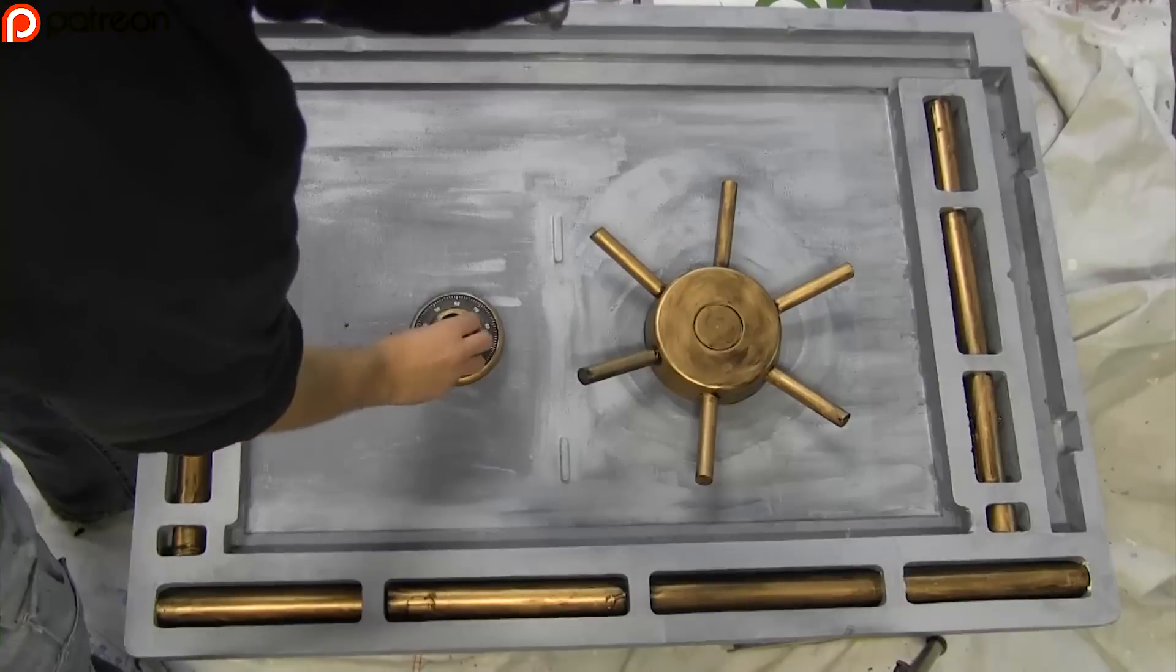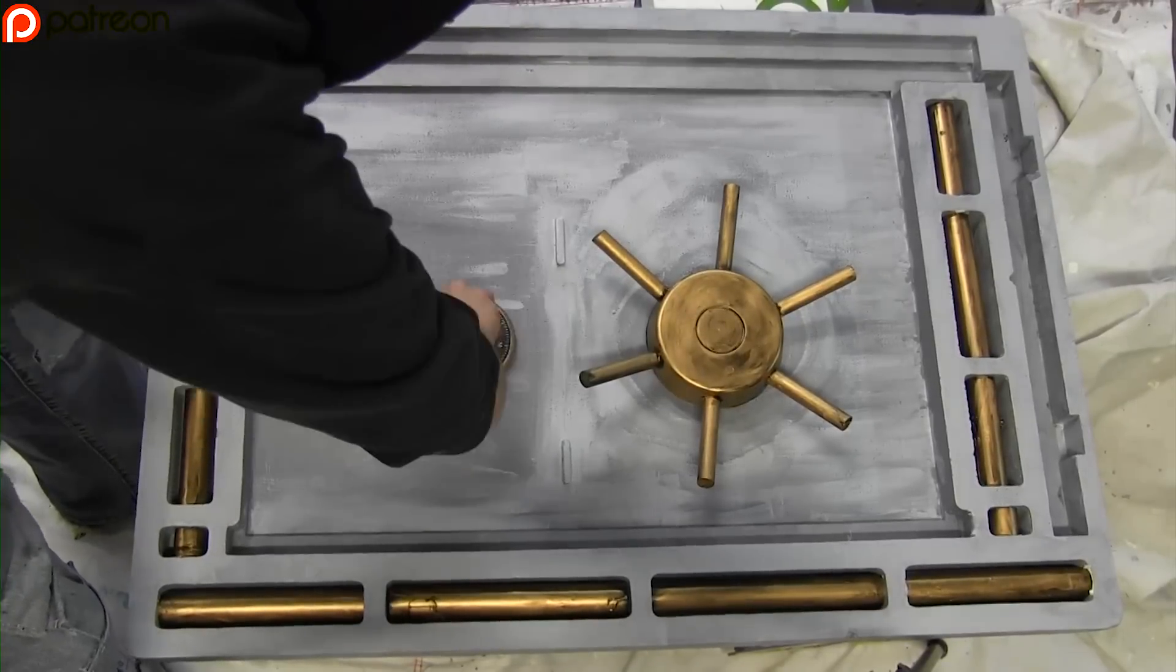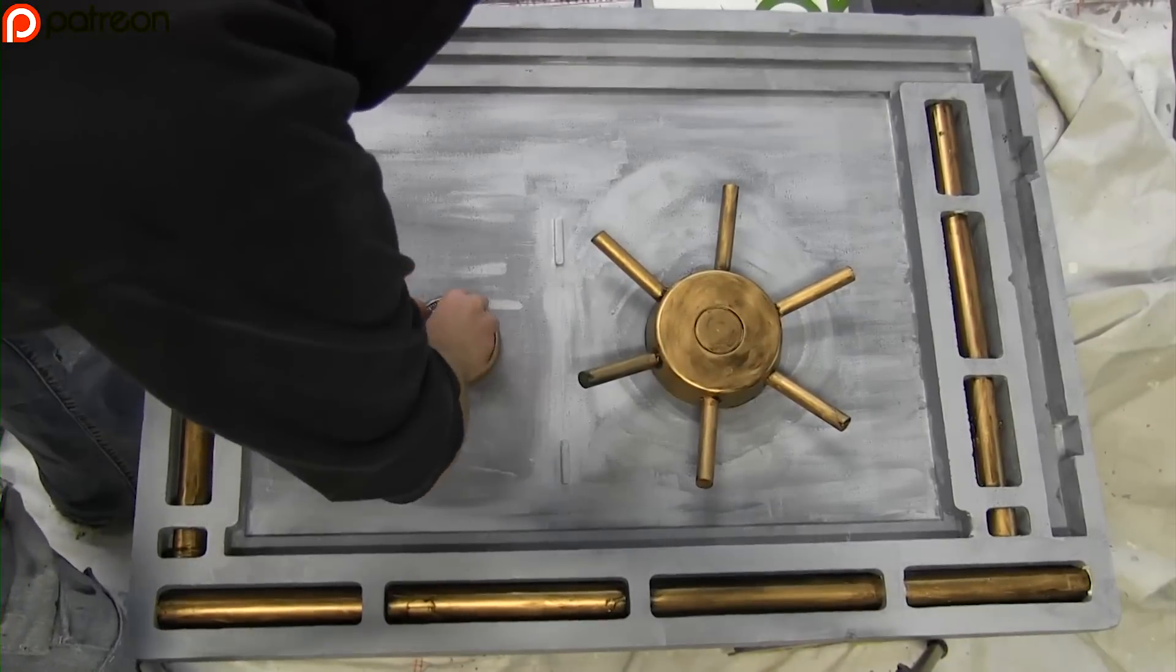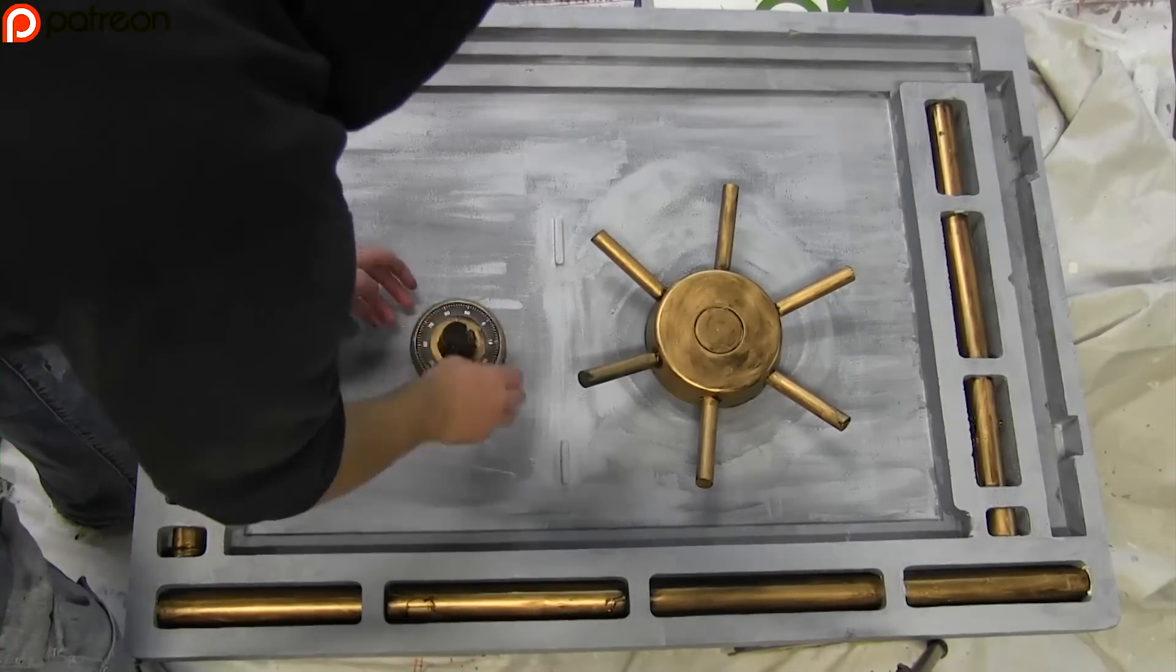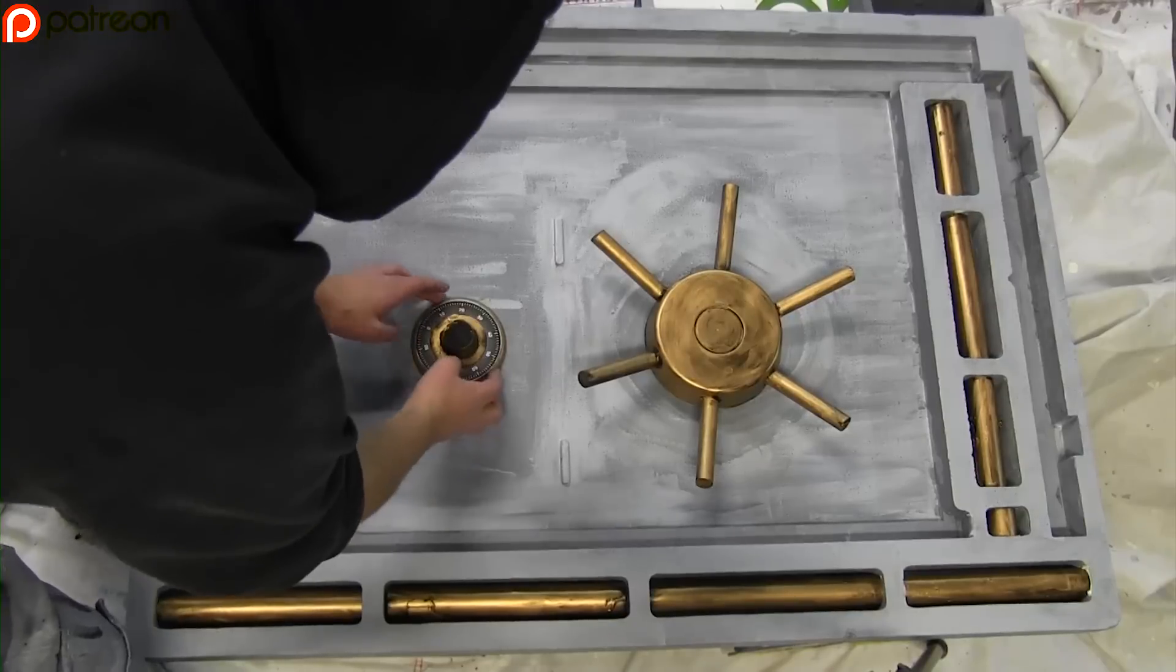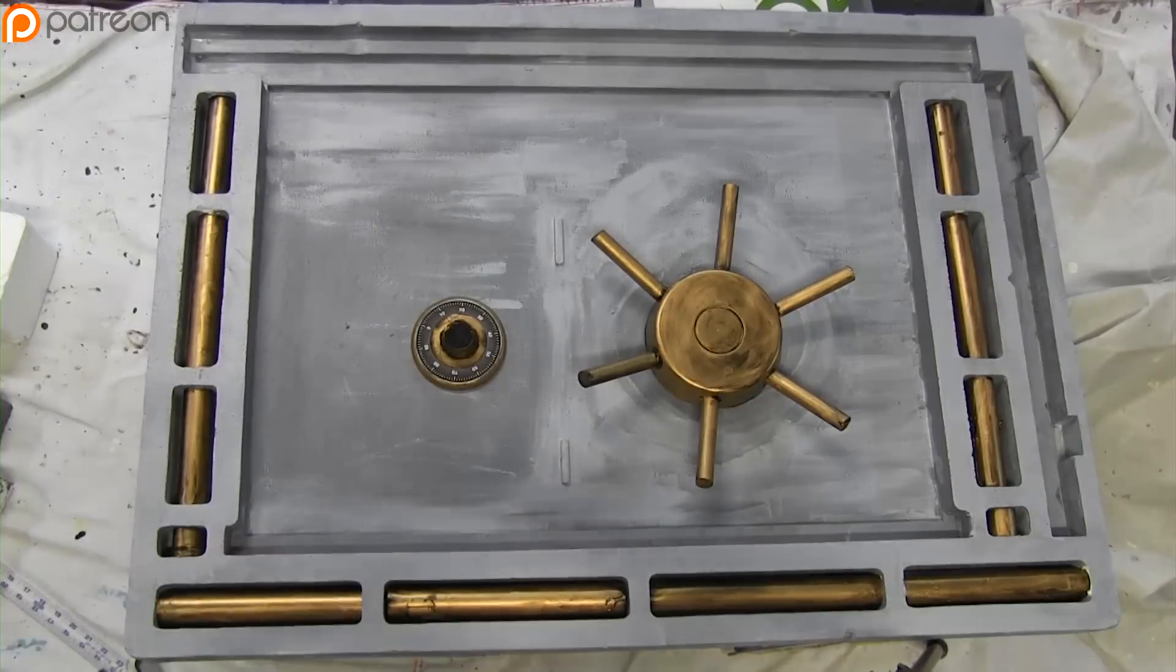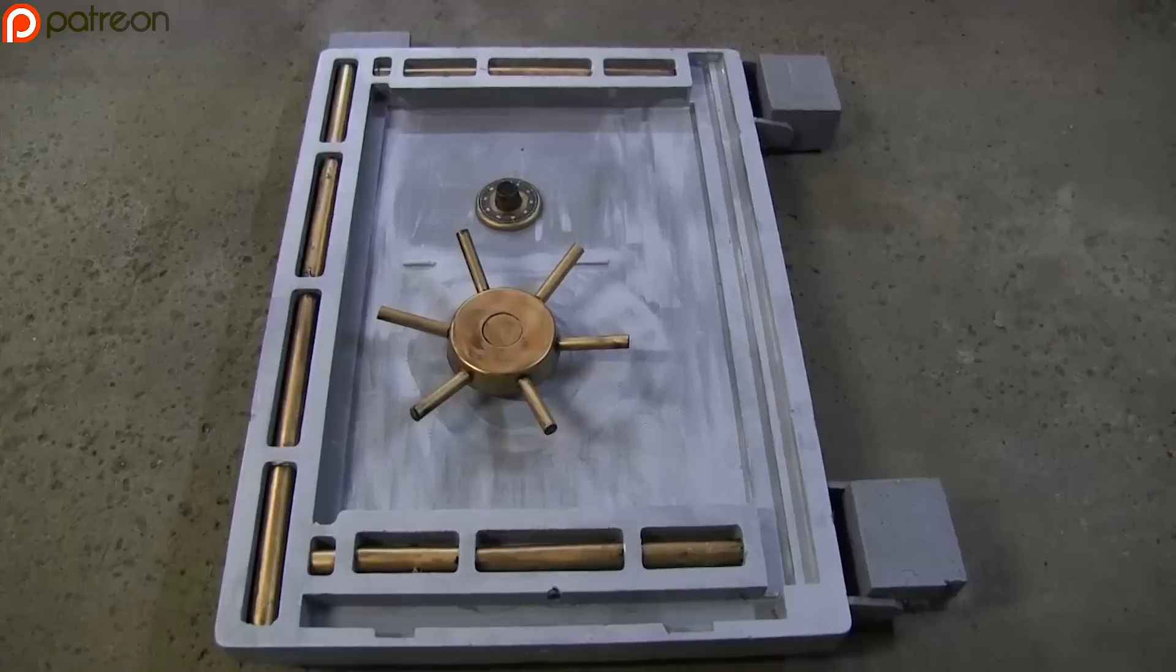I glued a dial printout onto it. That's just regular printer paper. I suppose if you wanted it to look really nice, then you could print on gloss photo paper, which was an option. It's just, I don't want to waste my photo paper. And I pressed it firmly in place.